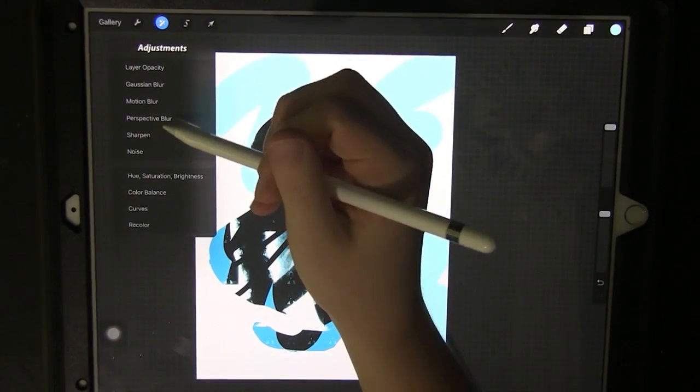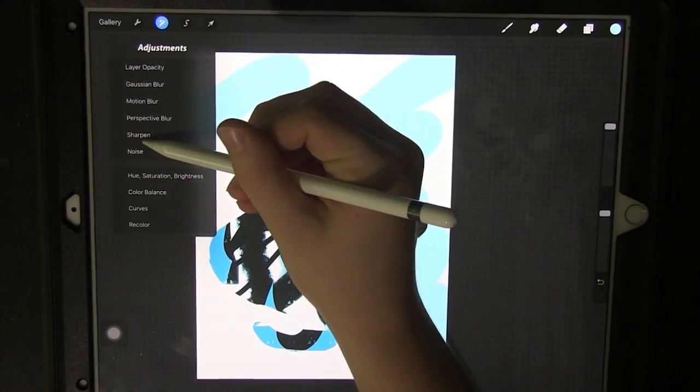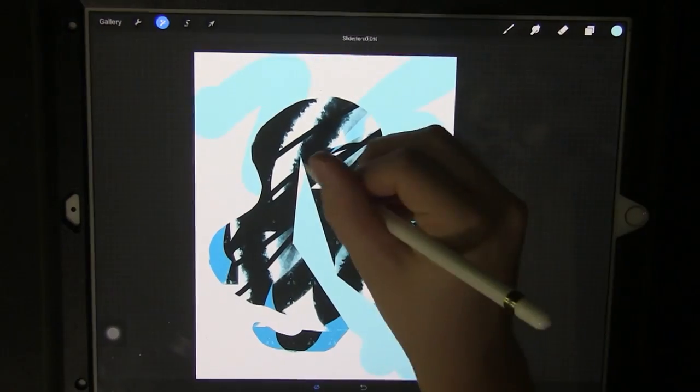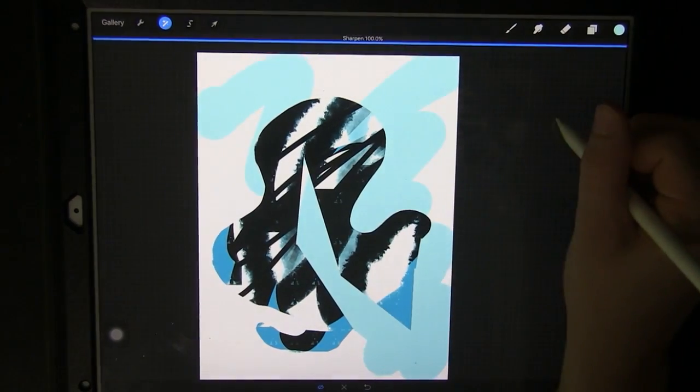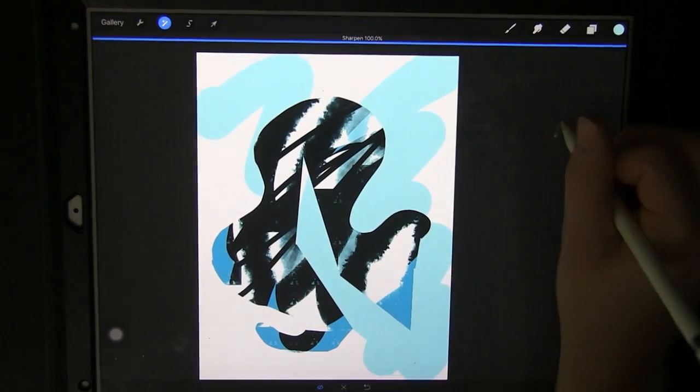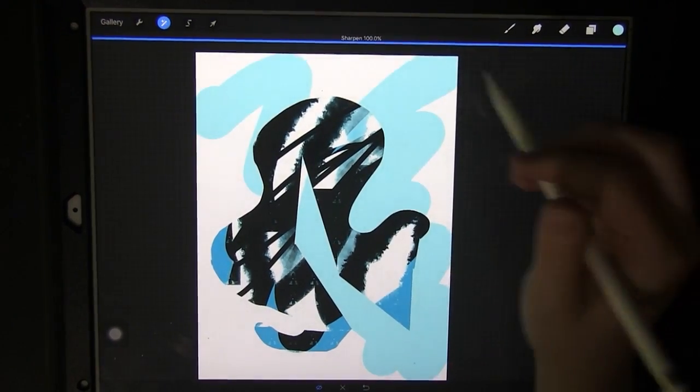The next option is to sharpen. You can sharpen your image more by clicking and dragging.